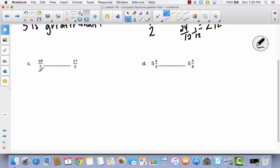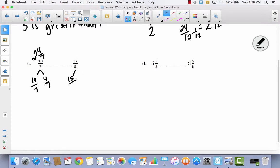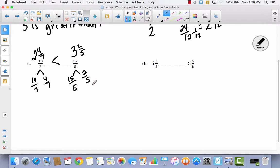For problem C: 18 sevenths — 7 times 2 is 14, so 14 sevenths leaves 4 sevenths, making 18 sevenths equal to 2 and 4 sevenths. For 17 fifths: 5 times 3 is 15, leaving 2 fifths, so 17 fifths equals 3 and 2 fifths. Since 2 and 4 sevenths has the whole number 2 and 3 and 2 fifths has the whole number 3, 18 sevenths is less than 17 fifths. Because I'm showing my work, no number line is needed.